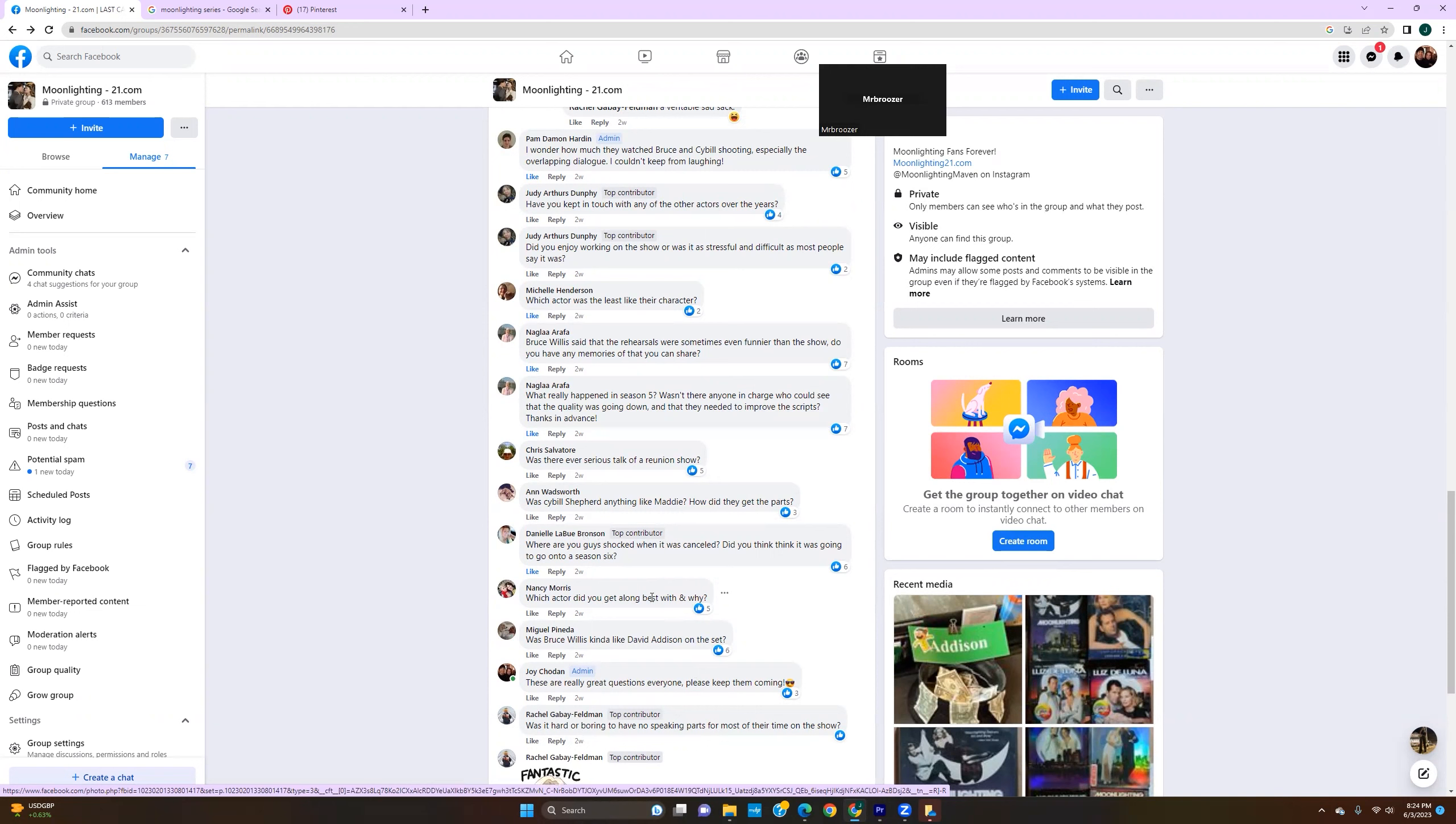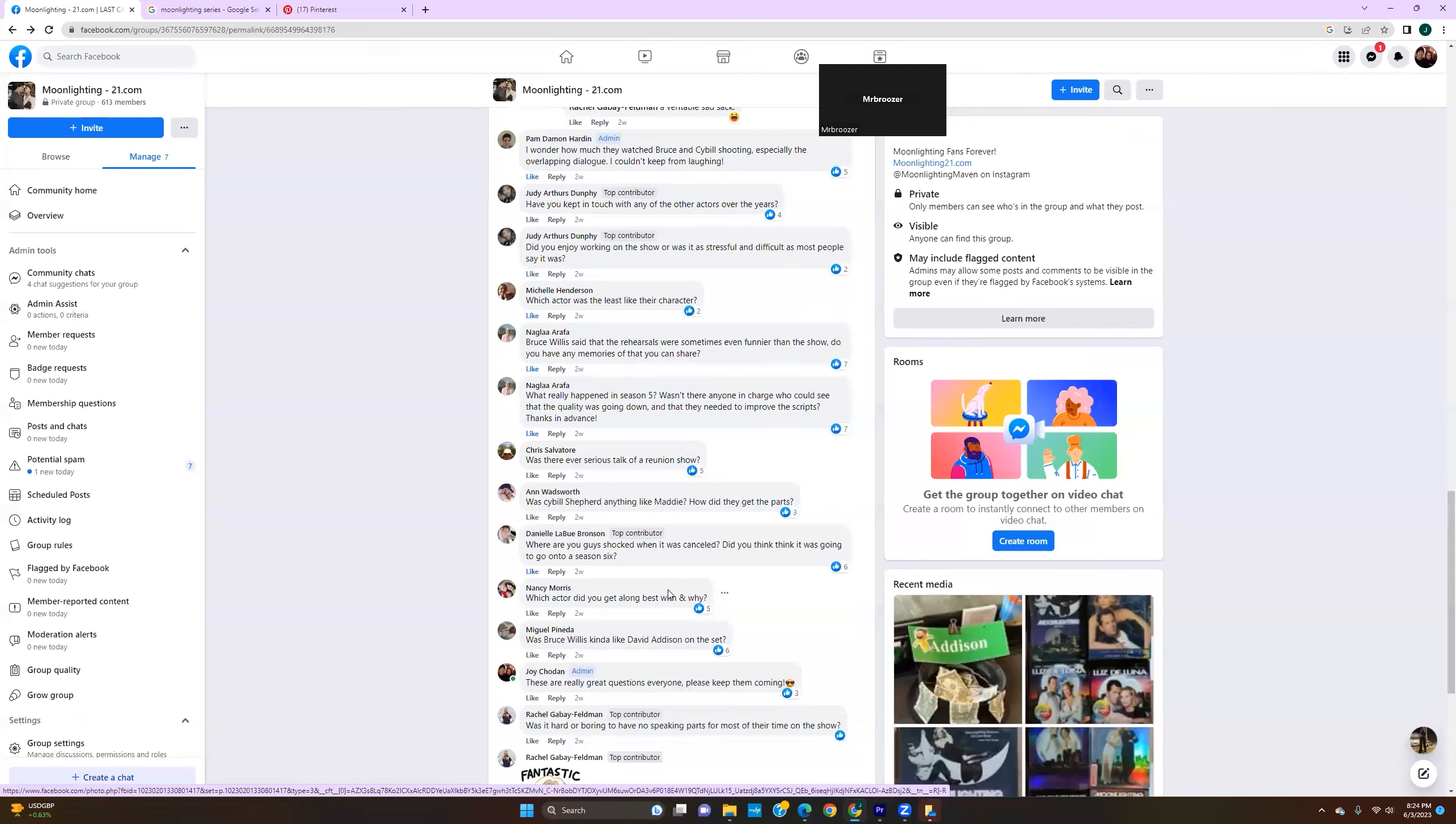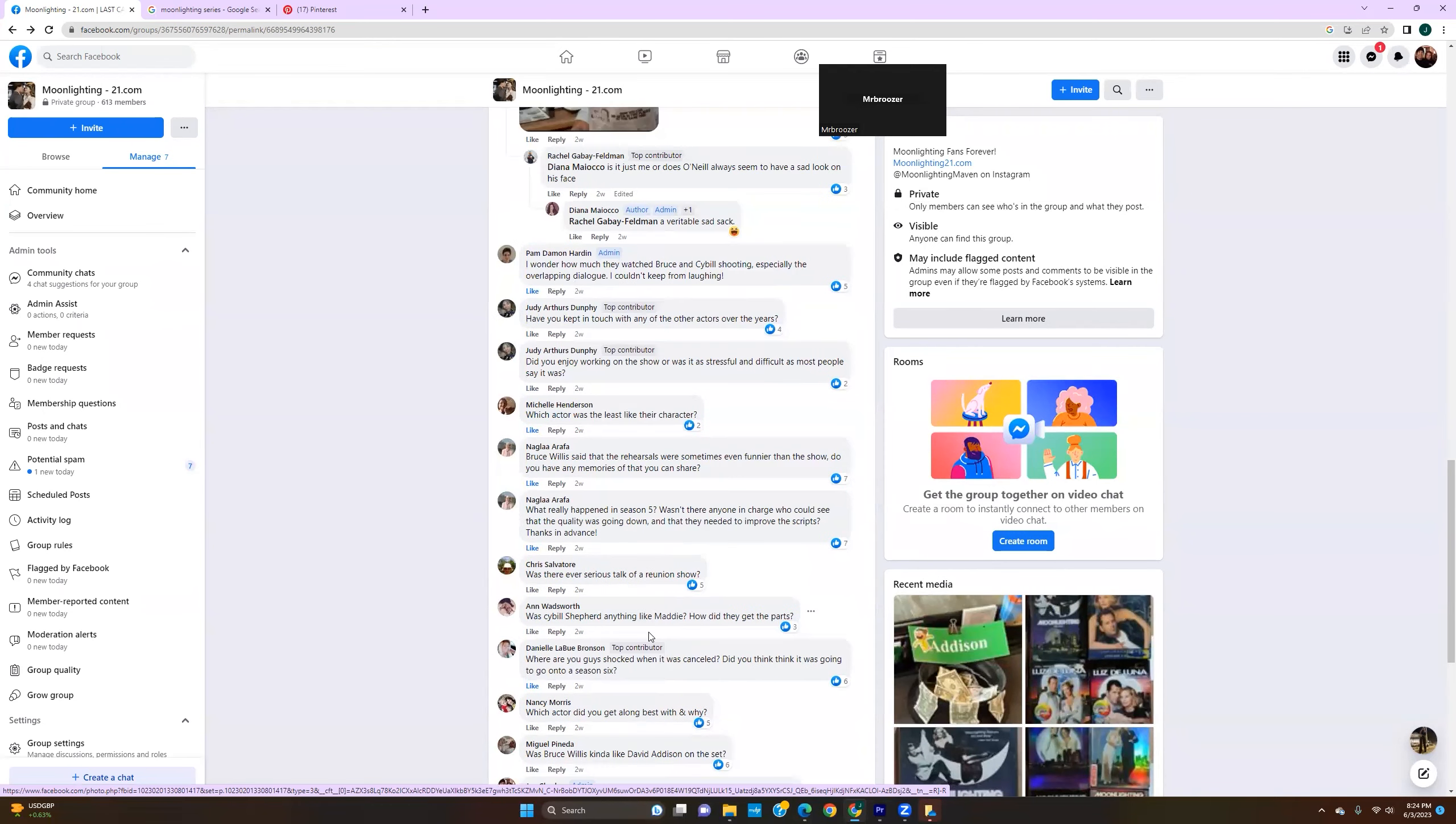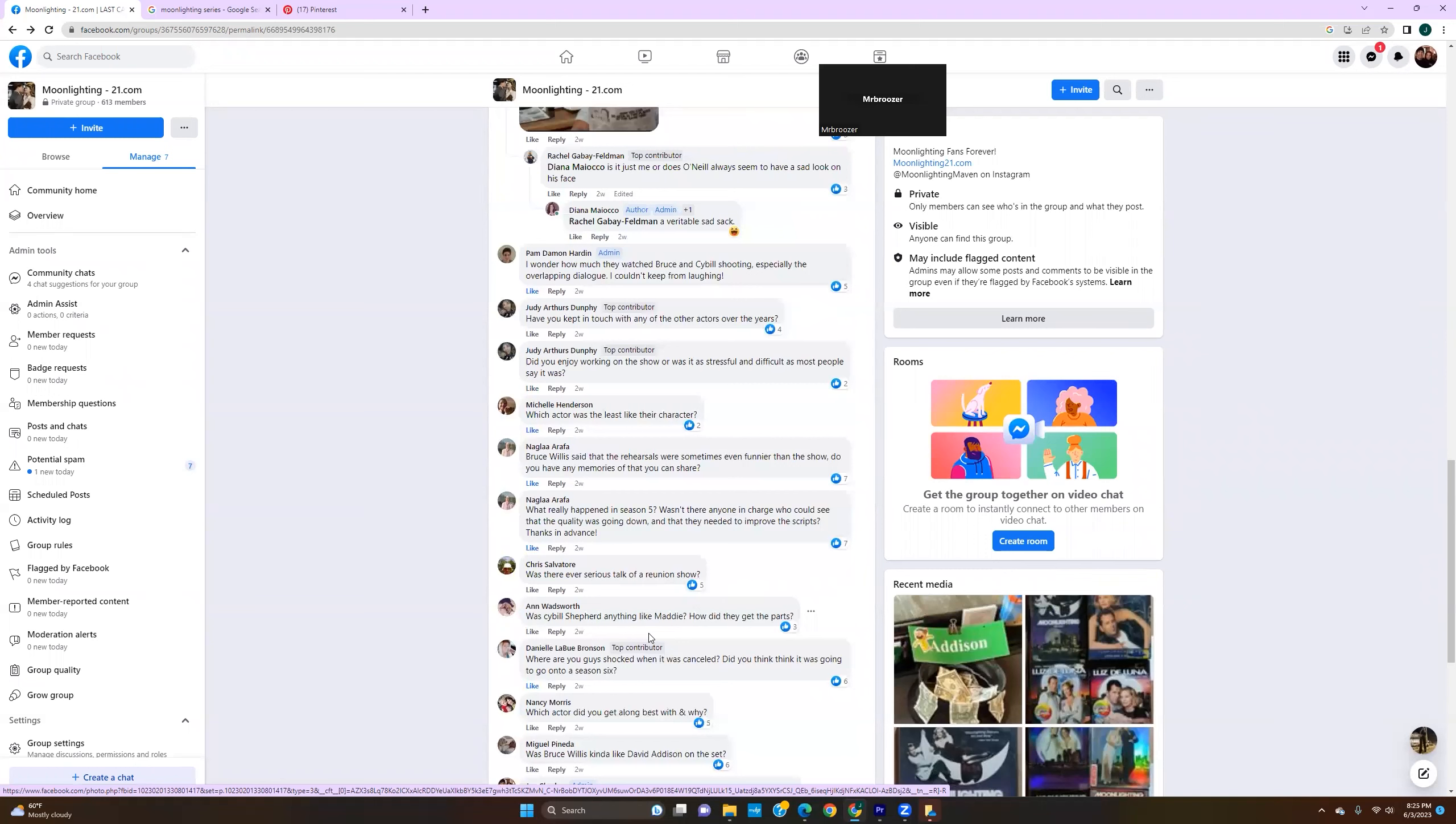Was Sybil Shepherd anything like Maddie? How did they get the parts? I think they had her in mind. Yeah, they did. Was she at all like Maddie? Like Maddie is very not spontaneous and she's very by the book and all that type of thing. Yeah, I would think she was probably a bit like that. She was always the cool blonde that was kind of like the women that used to work for Alfred Hitchcock. They were all like these kind of ice cold blondes and they were all severe. I think that was kind of what they were going for. She was pretty much like that, I would say.